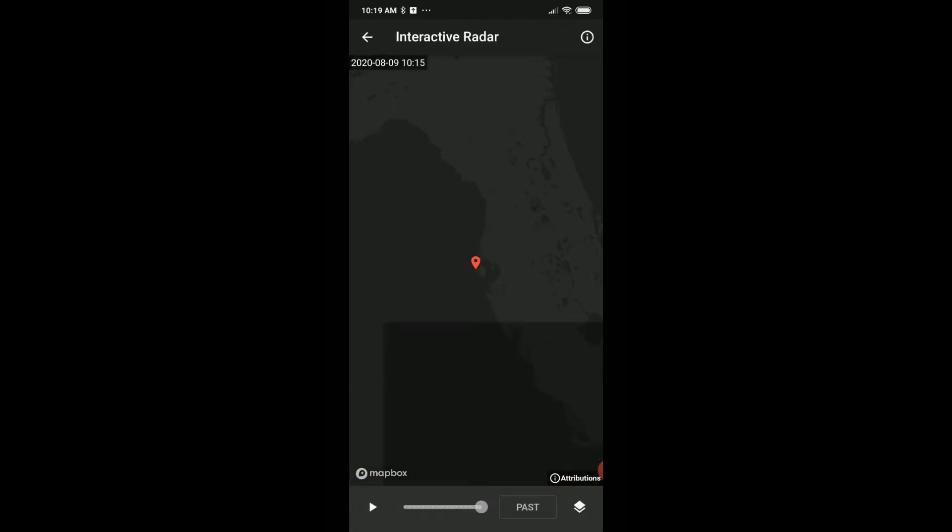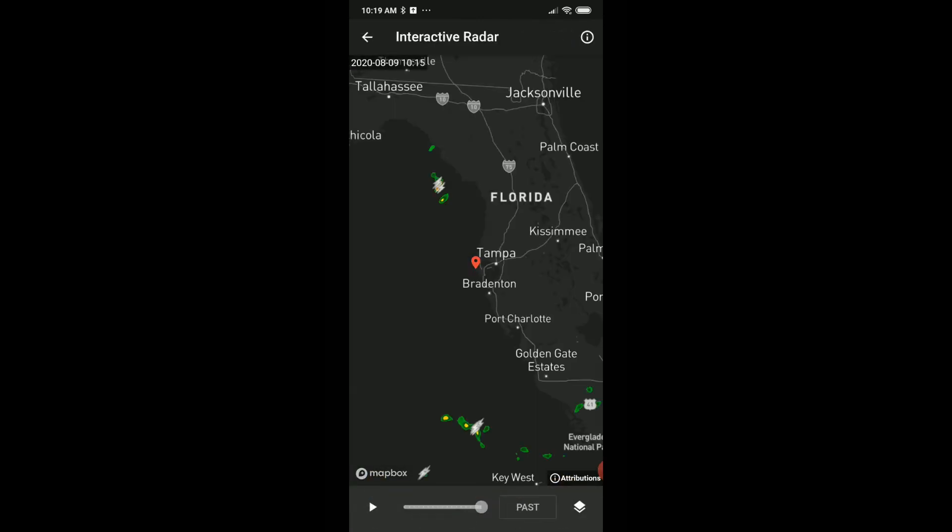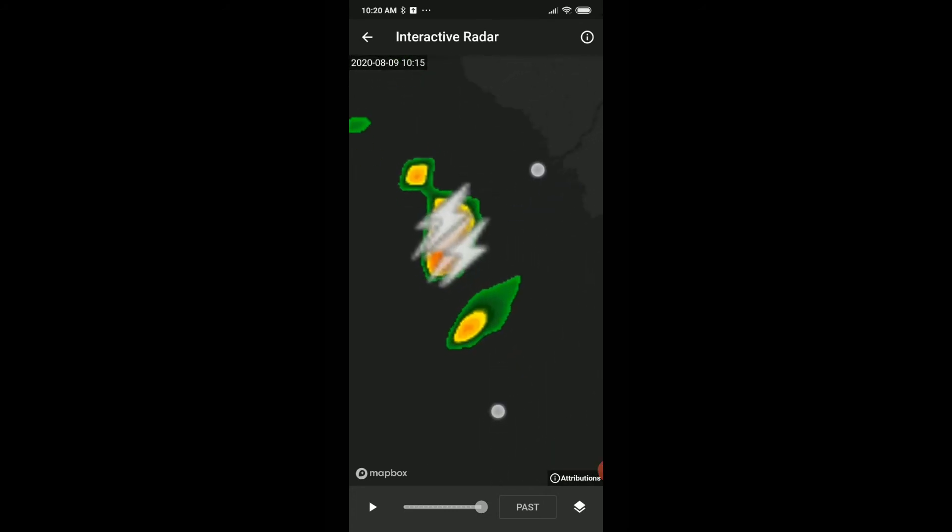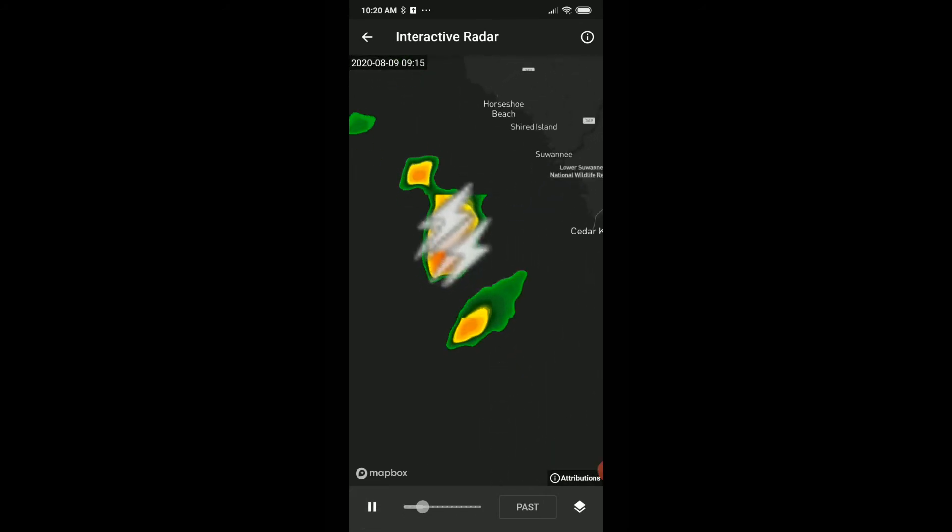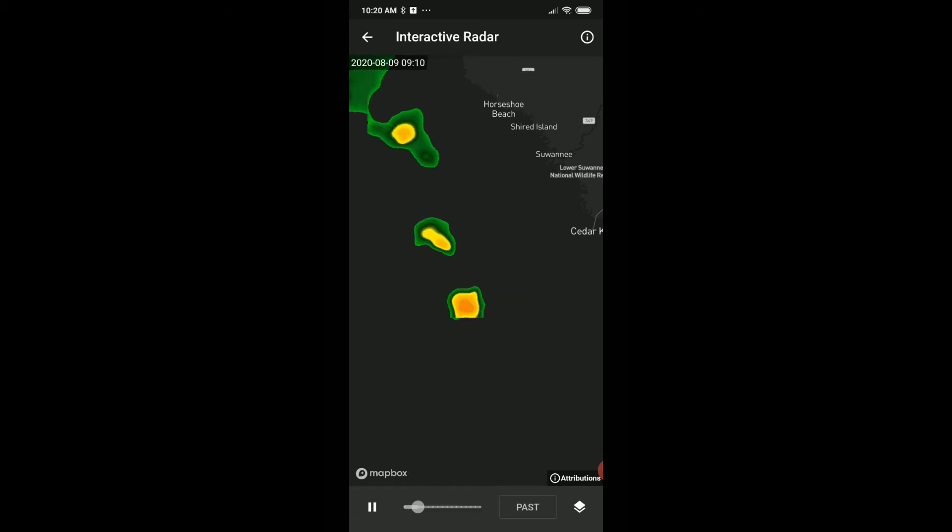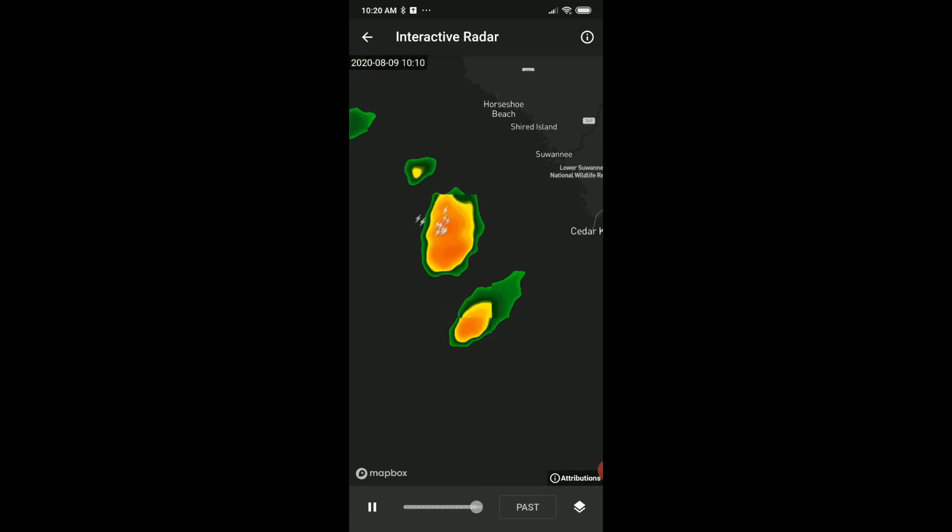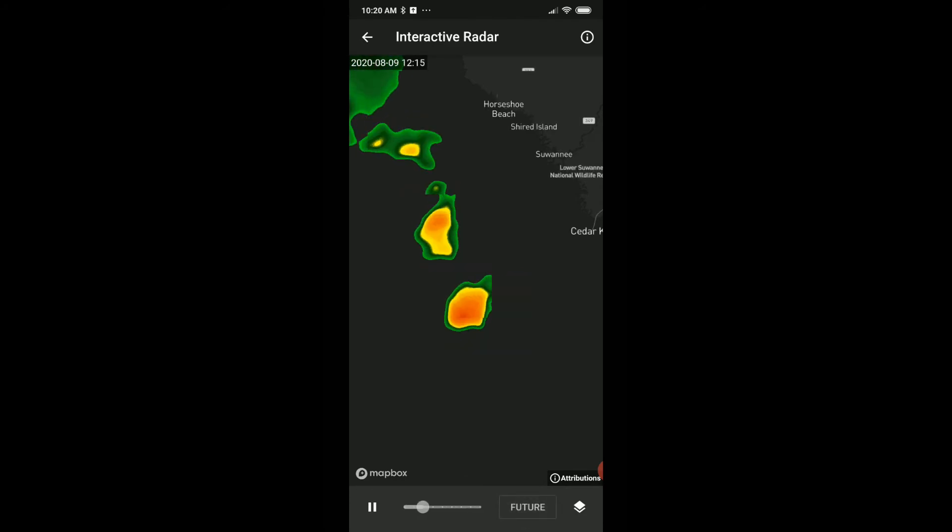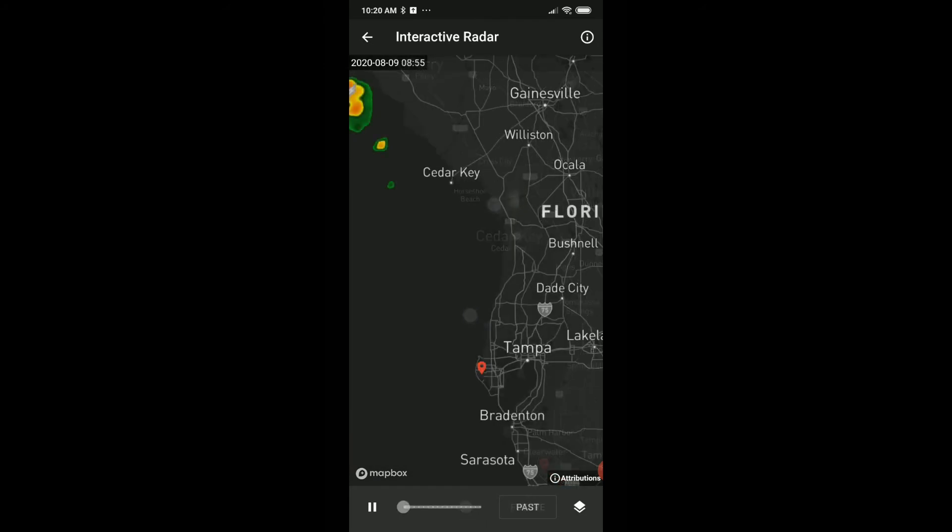It has also a really nice map here, interactive radar. You can switch between past and future. The past is really nice, it's one of the better things. It also shows lightning here. It's not moving at all, I don't know why. Yeah, you can see it's moving and as soon as we have some lightning it's showing.